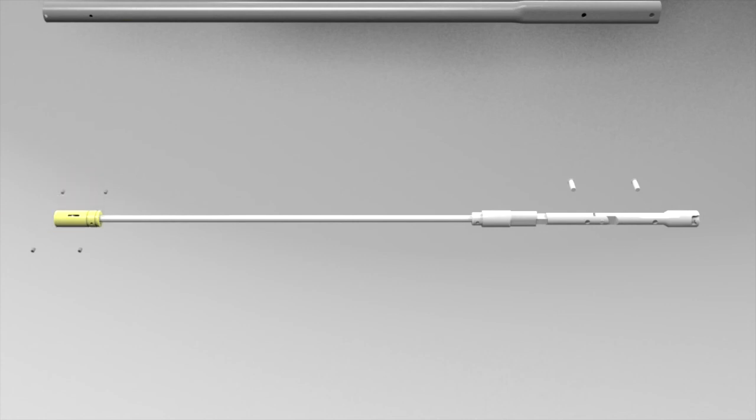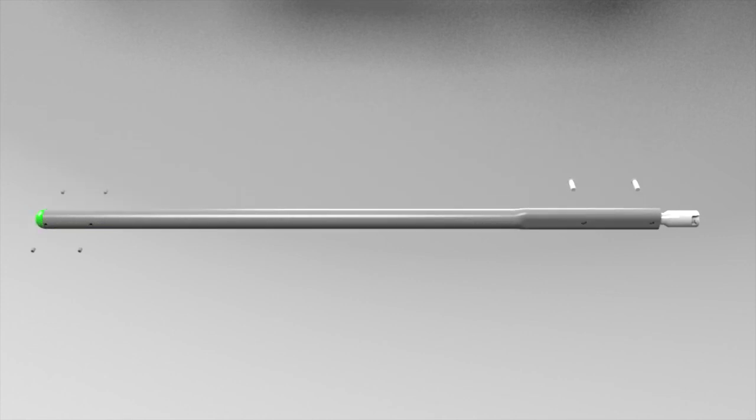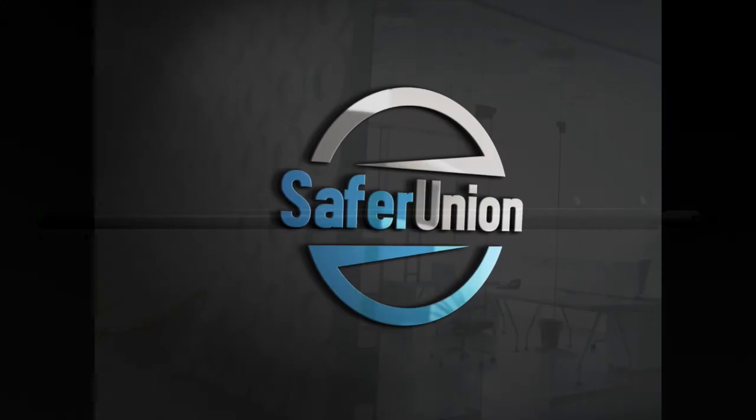At the time of assembly, the wrench is set to a predefined torque setting via a digital bench calibration tool. Introducing the Safer Union.